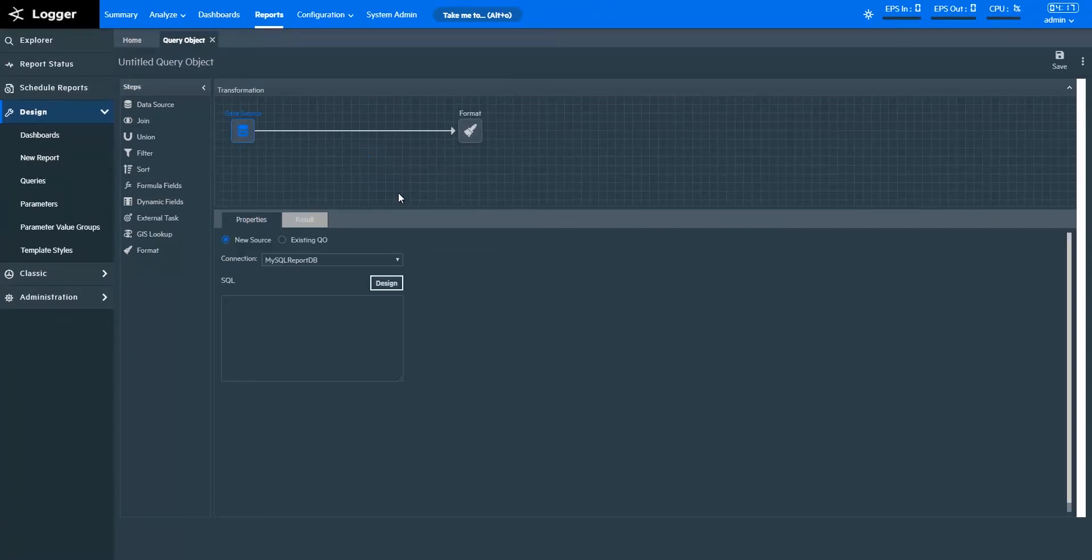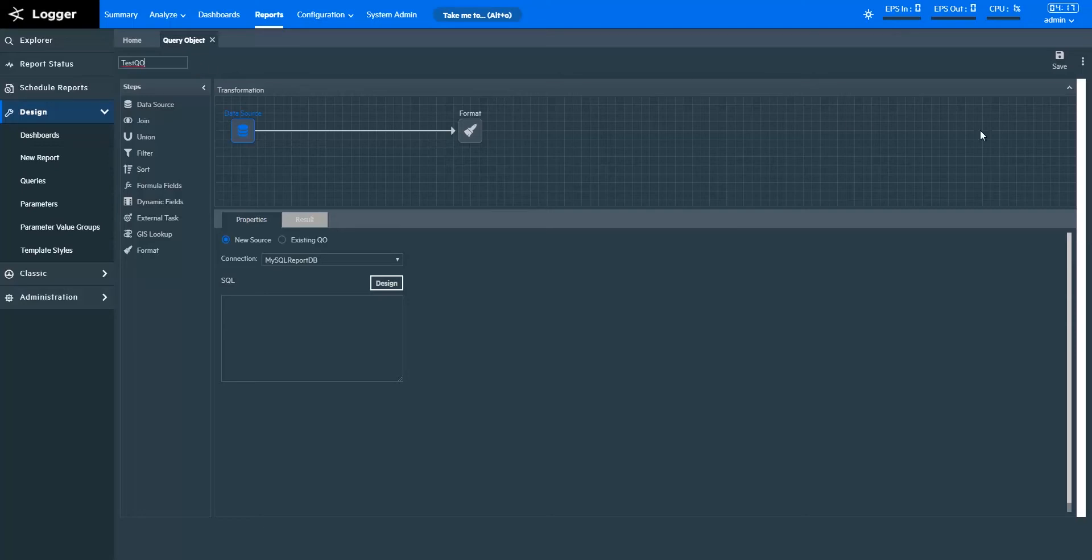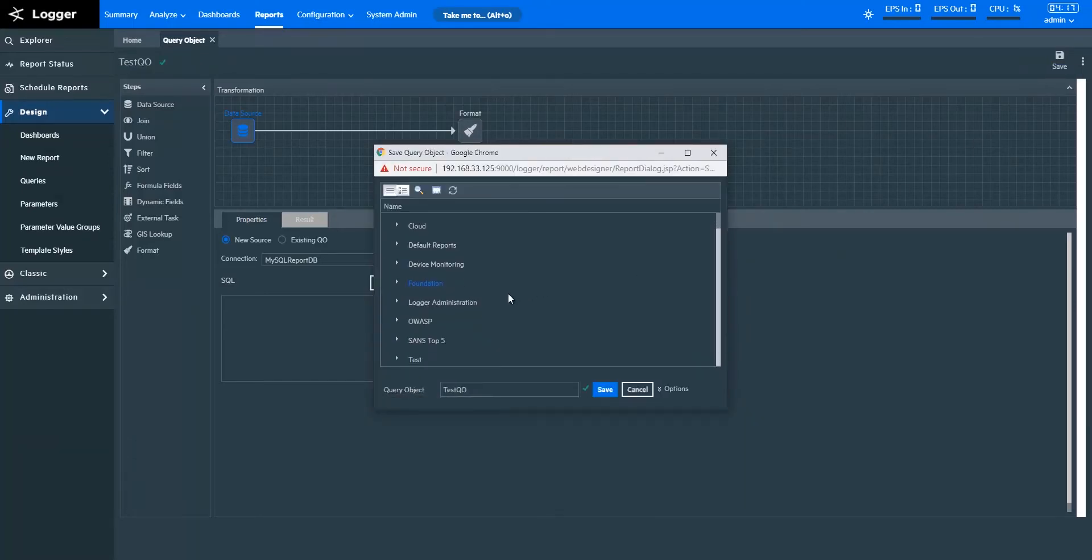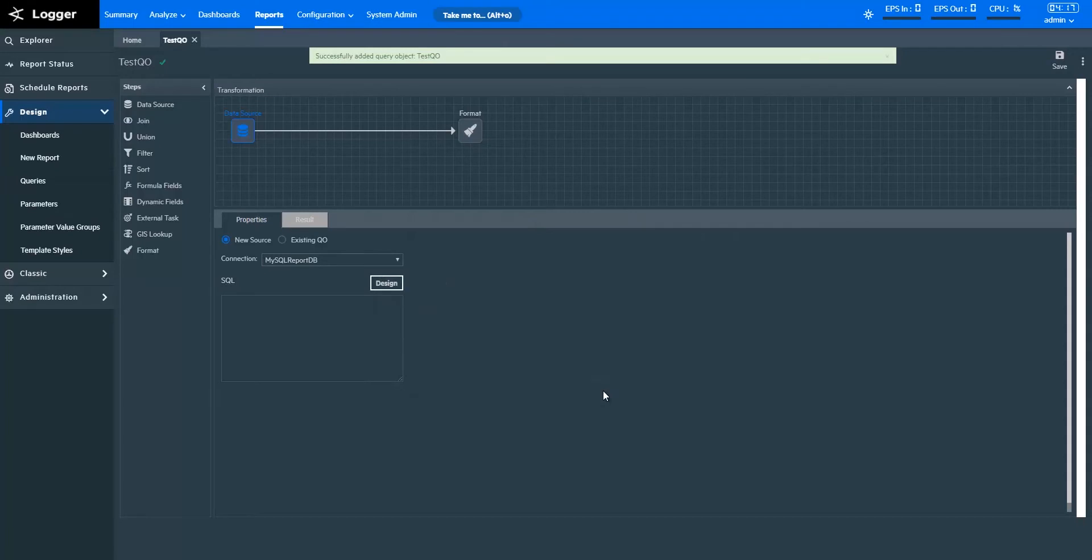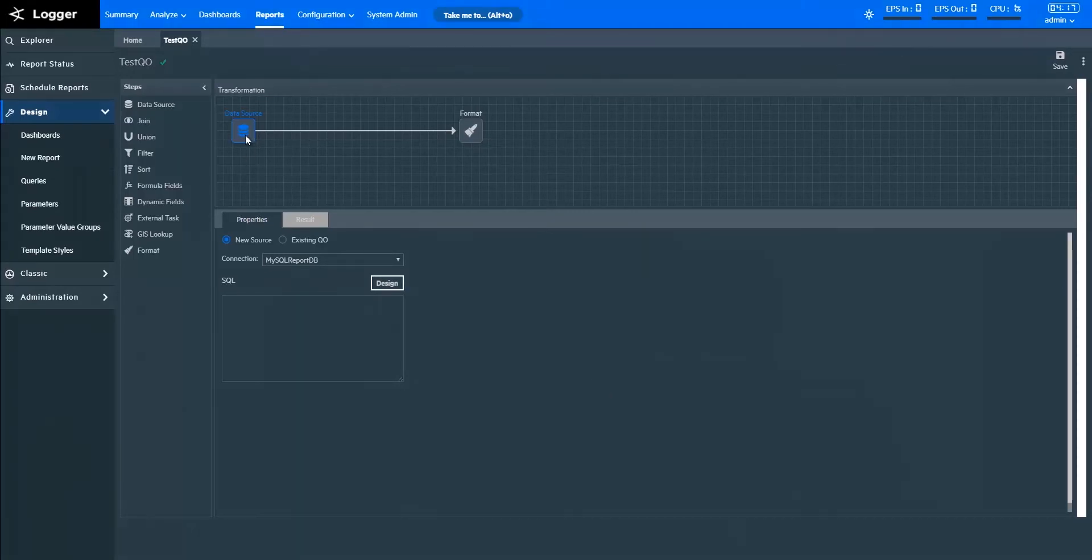Let's call this query object TestQO and save it. I recommend you save the query object in between performing tasks so you don't lose your settings as you're working. Let me show you how you can apply different steps. The first step is to get your data.